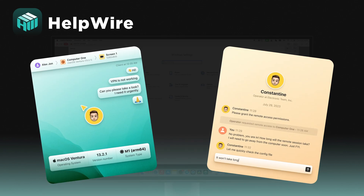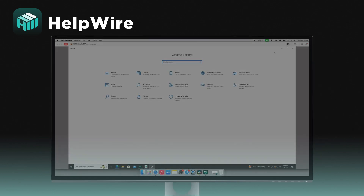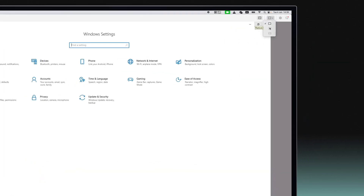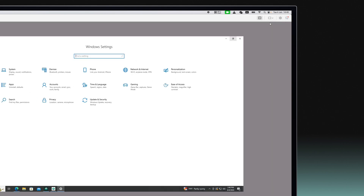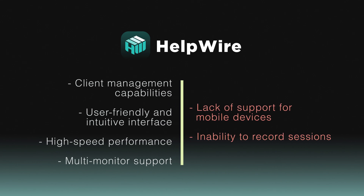HelpWire features real-time support chat, seamless file transfer, and efficient team and client management. Its intuitive design allows users to quickly initiate remote sessions without the hassle of complex configurations. HelpWire is particularly effective in reducing the time and costs associated with on-site visits by enabling instant, reliable remote assistance.